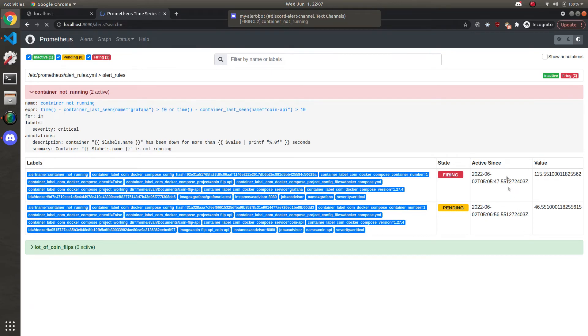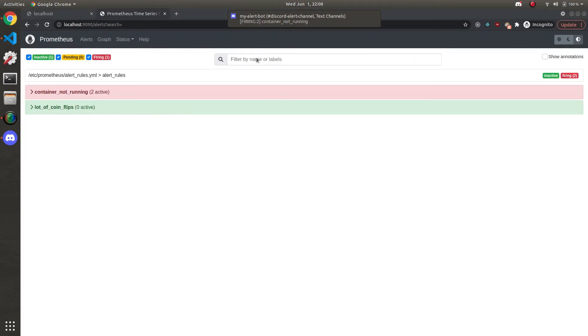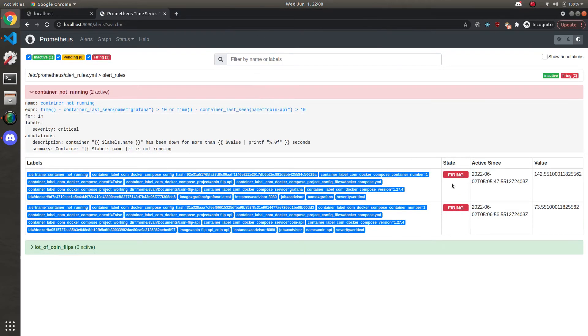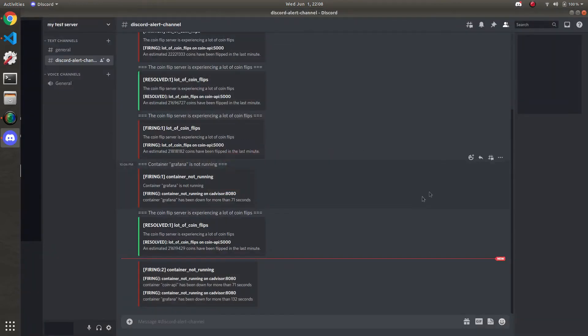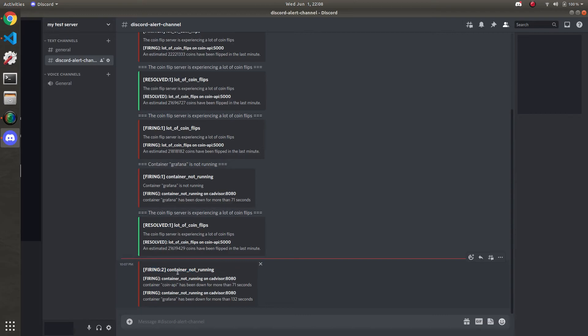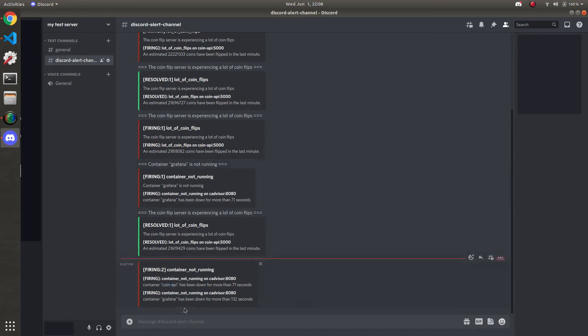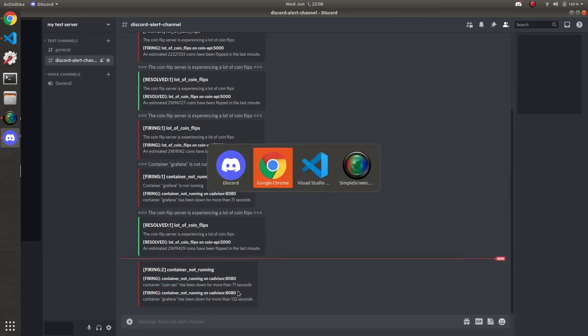And there it is. Refresh. You can see both are firing. Let's go to Discord. And you can see. Now there's two firing alerts for container not running. There was one up here. And it tells you what both of them are. It says it's been down for 71 seconds. Coin API that is in Grafana now. Instead of being down for 71. It's been down for 132. Pretty cool.